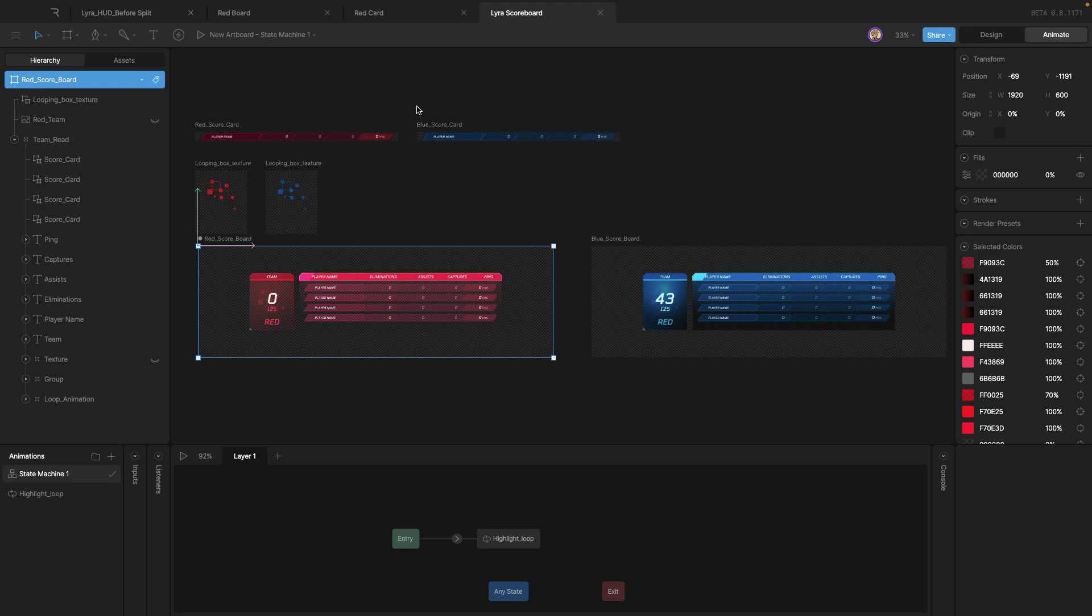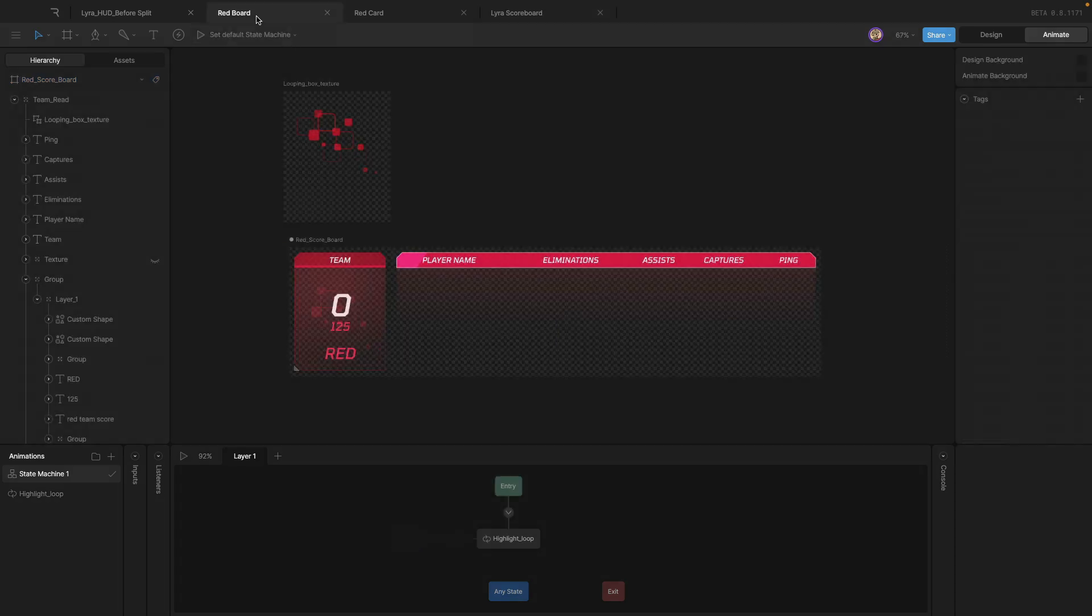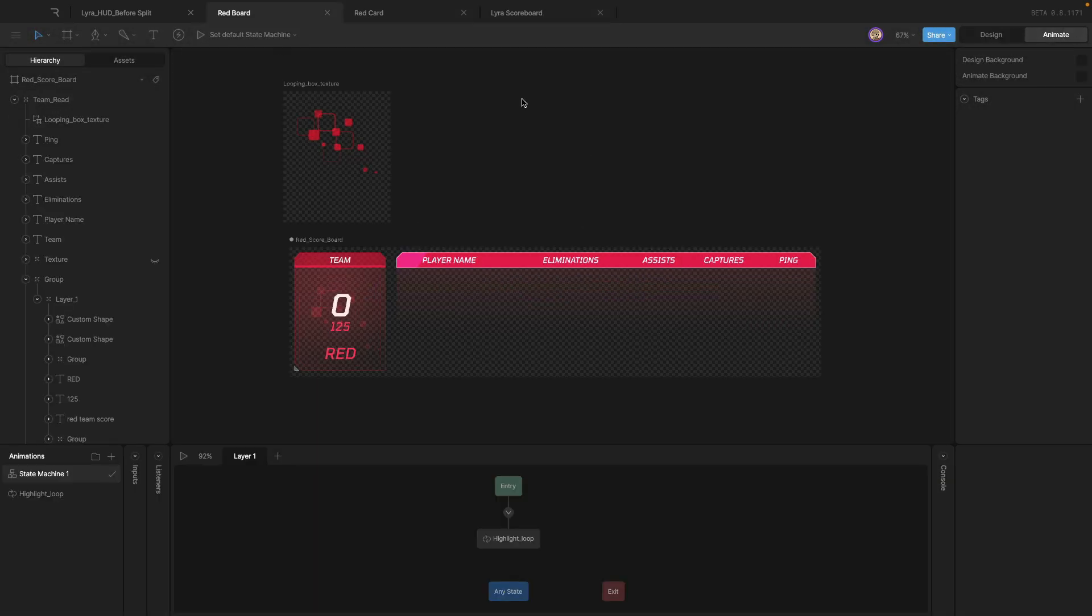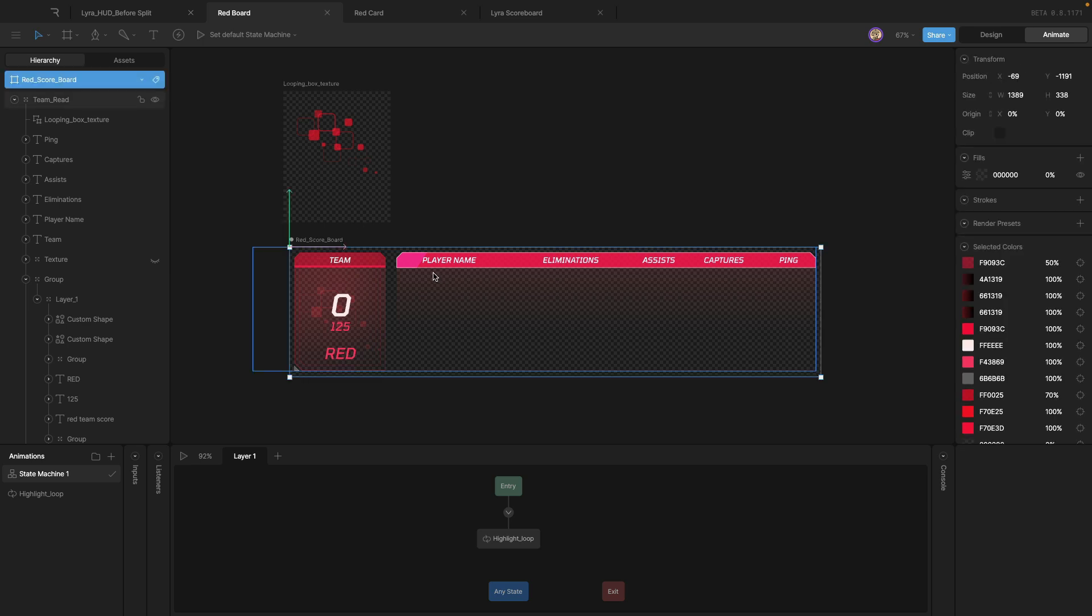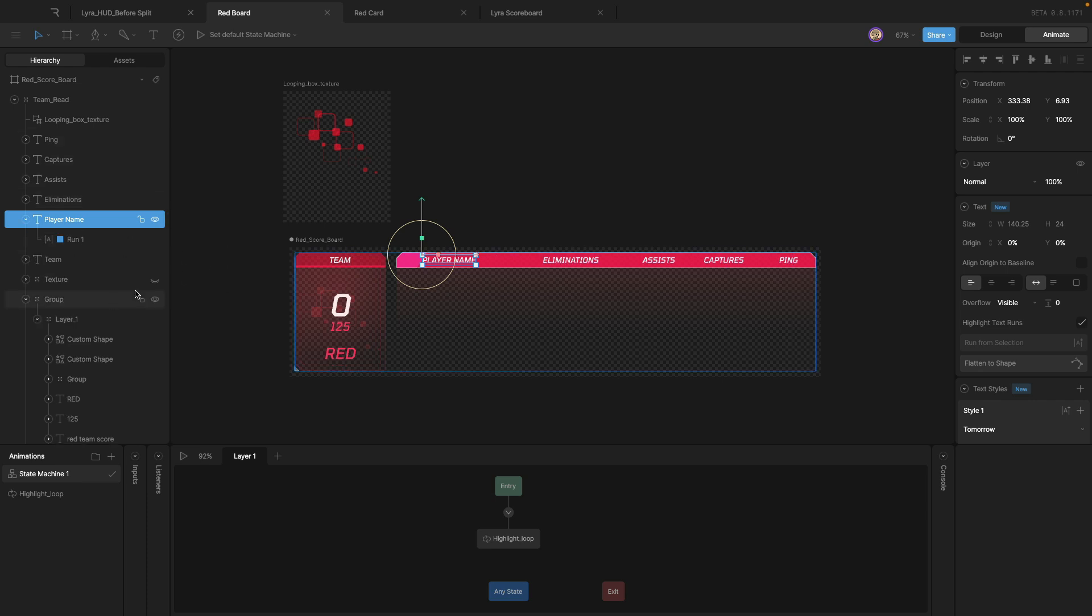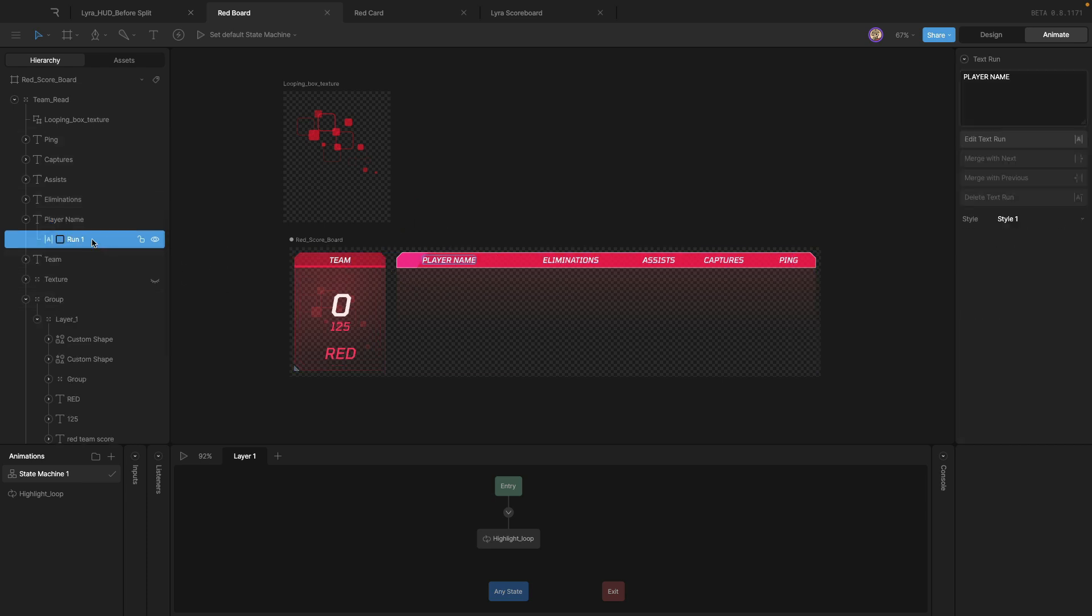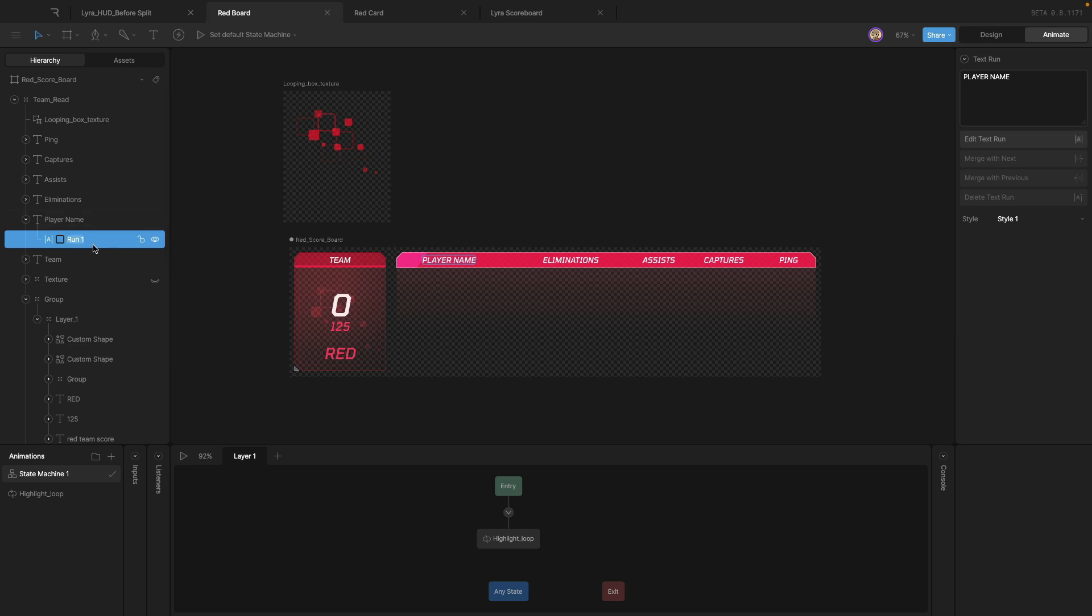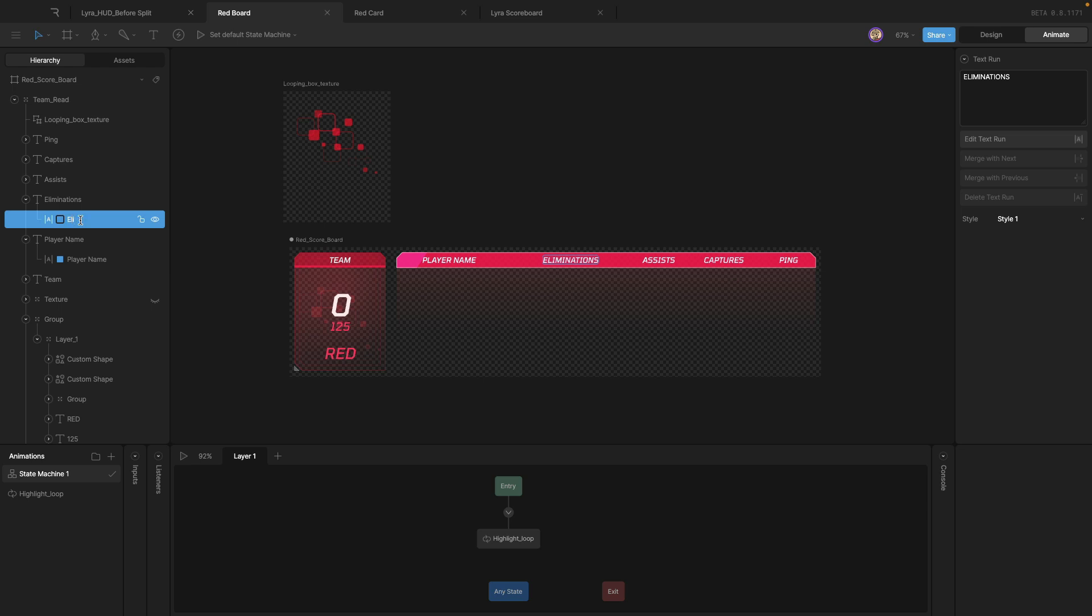But really how we had to deliver this is in two separate artboards. So on the first artboard is your scoreboard. Now, something to note here is that because we're not changing player name, eliminations, assist, captures, ping, that's always going to stay the same, we don't have to rename the text run. Now, if you wanted to localize this scoreboard, then again, you'd go in here and you'd rename this player, player name. So now the player name can be seen at runtime, eliminations, and so on and so forth all the way through to the end. Same thing with team. The thing that is dynamic in here is this score right here. So you can see that this red team score is renamed, so this text box can be updated at runtime.